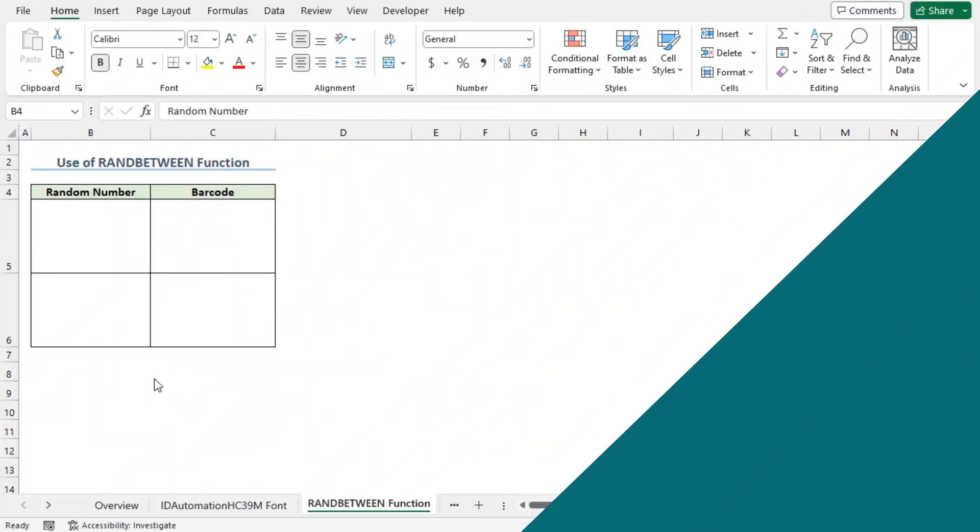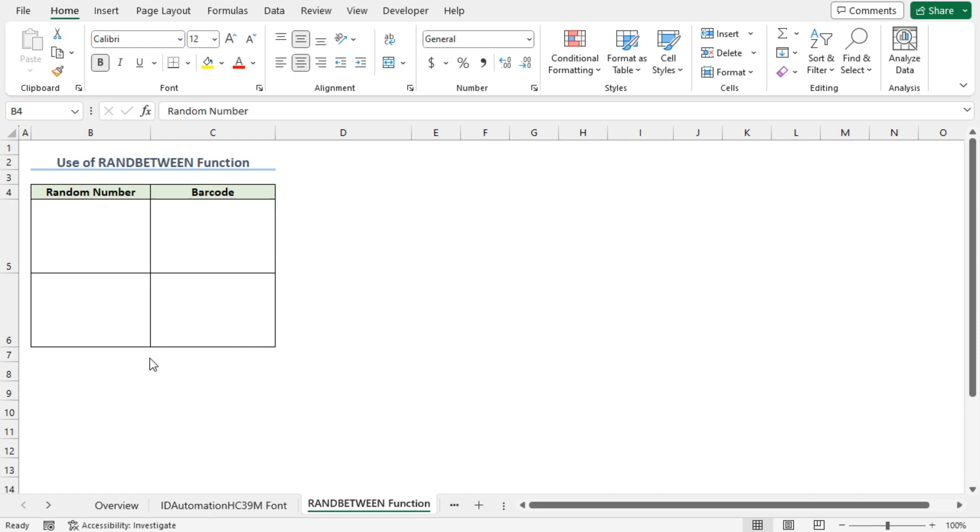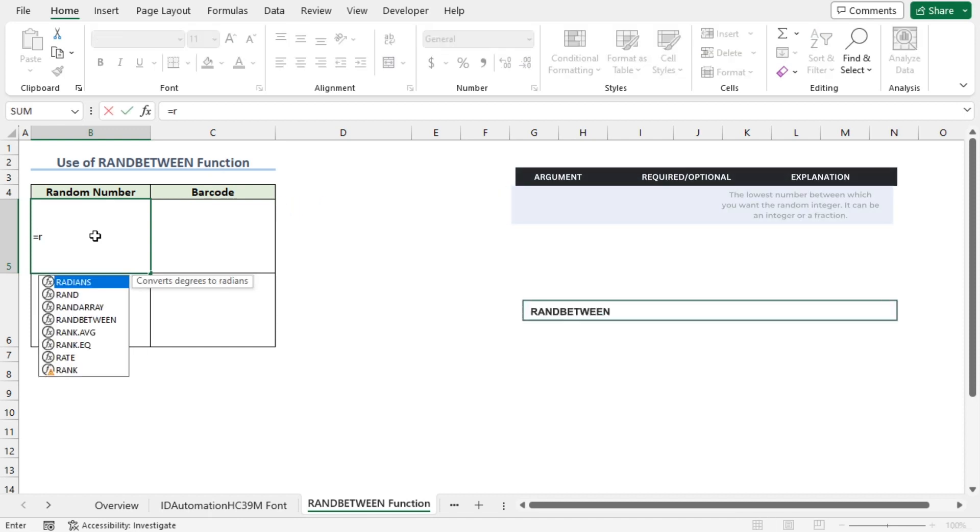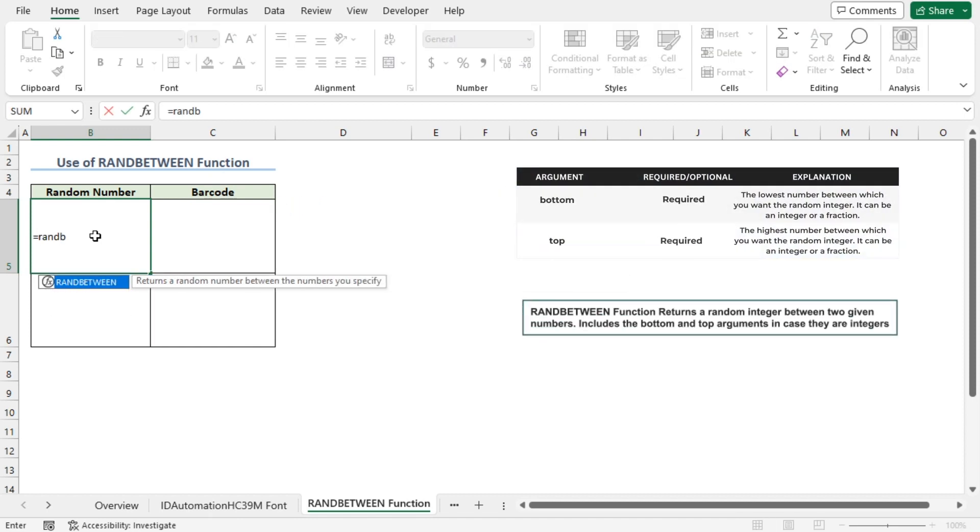We can generate random barcode numbers with the help of the RANDBETWEEN function. In the B5 cell, press Equal, type RANDBETWEEN.